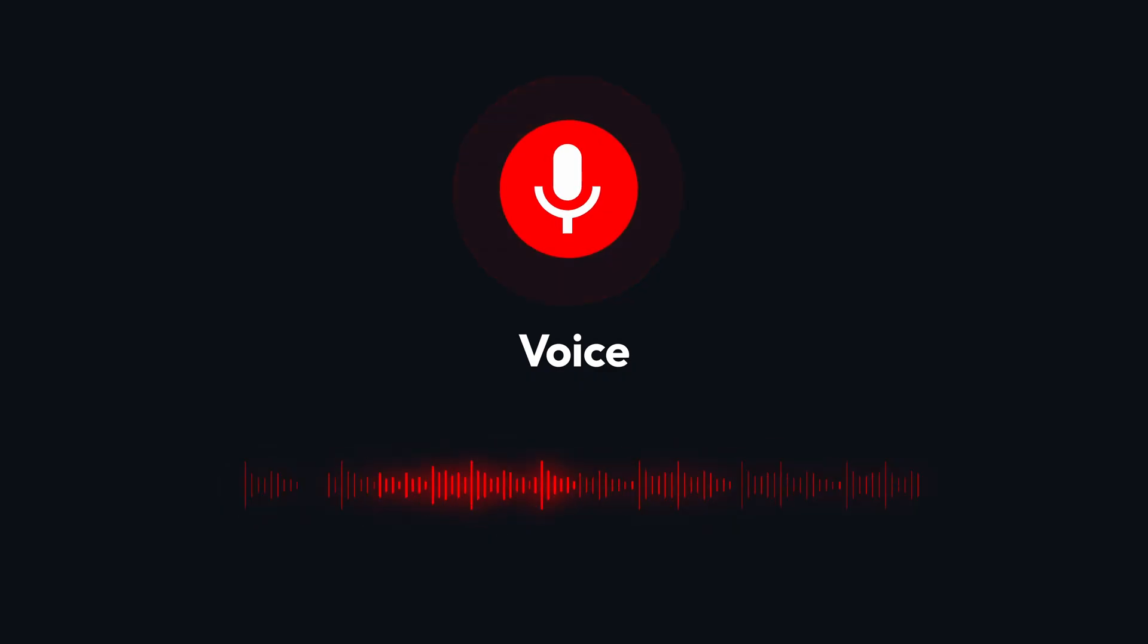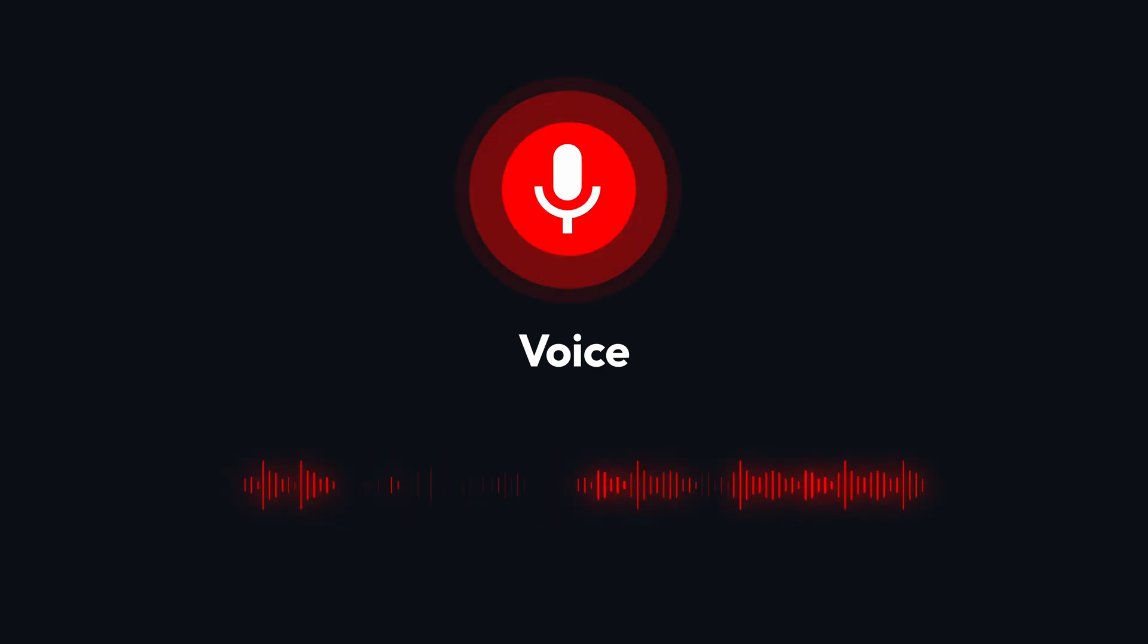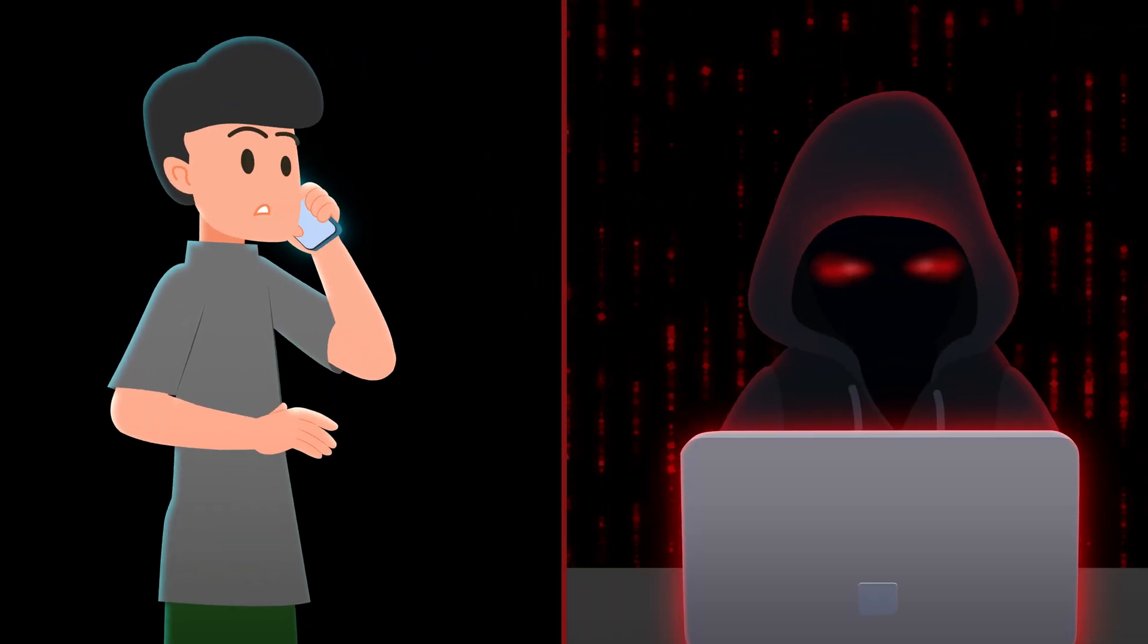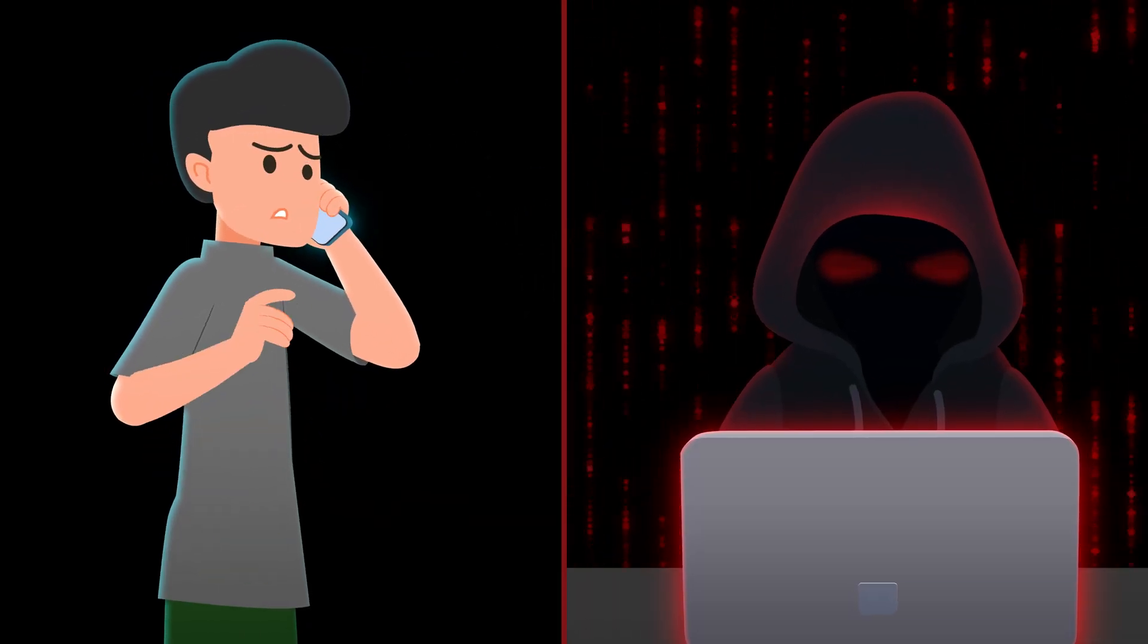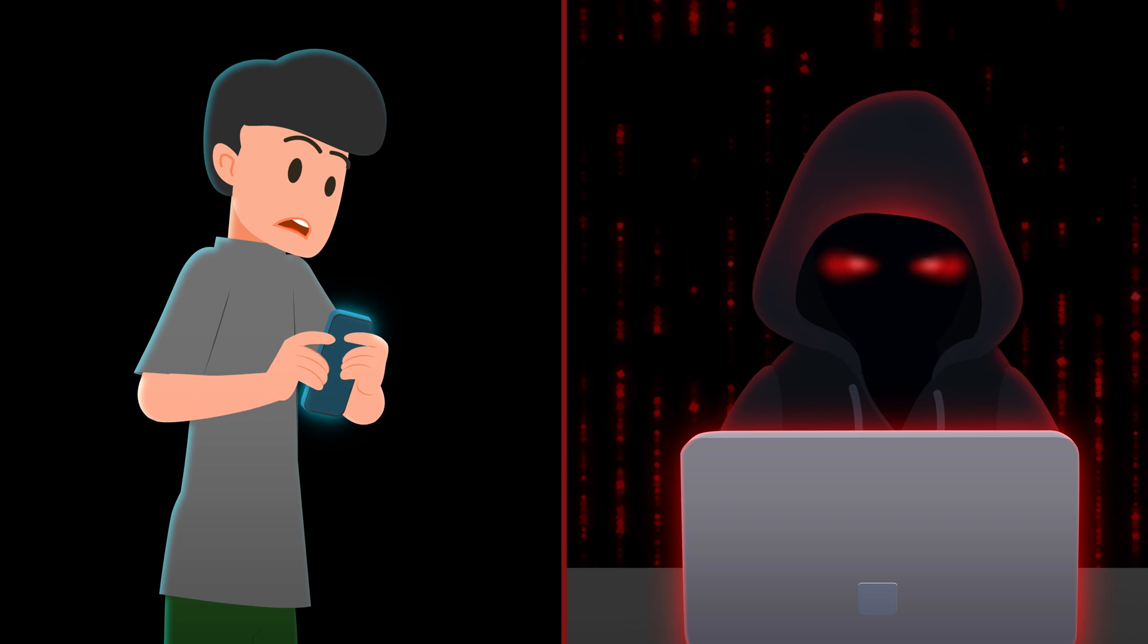AI can also fake voices for phishing scams. Scammers might pretend to be someone you know, using synthesized audio to sound convincing.